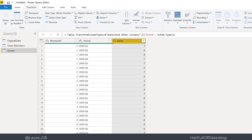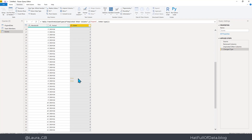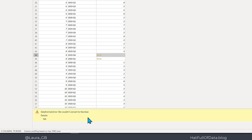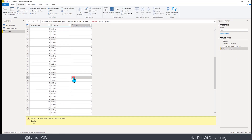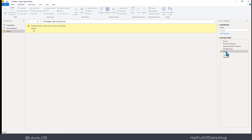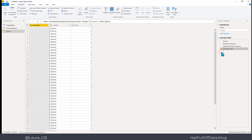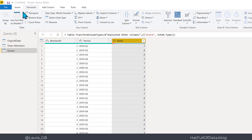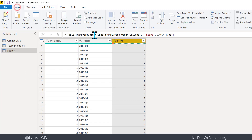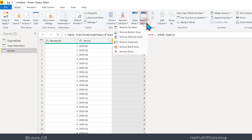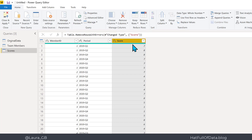If I scroll down and find an error — don't click on the word 'Error', click on the space next to it. Down at the bottom it says we couldn't convert to number, details: NA. To remove those rows, go to the Home ribbon, Remove Rows dropdown, and the last option is Remove Errors. It's working on the theory that if there's text in there, there was no score — don't want that row. It's all gone green — member ID, period, score. That works.